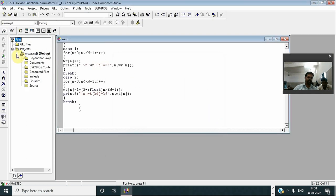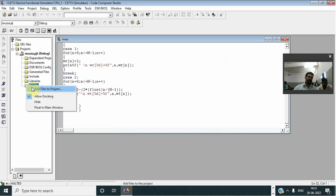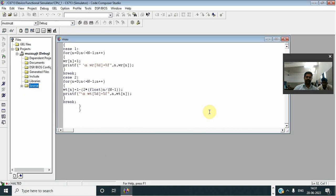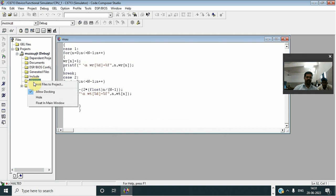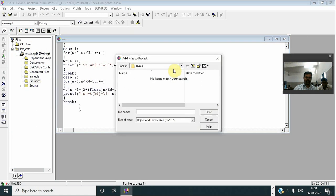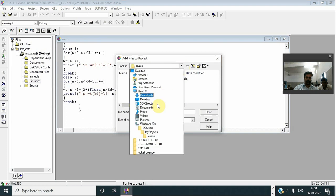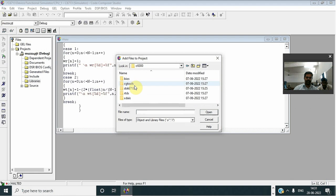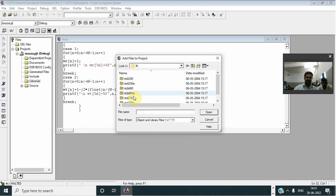Click this, then right click, add files to project. Then again go to library, add files to project, go to C drive, CC Studio there, C6000, CG tools, library 6700.